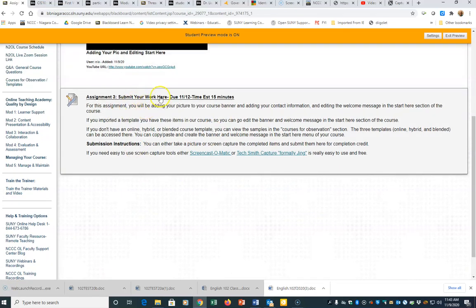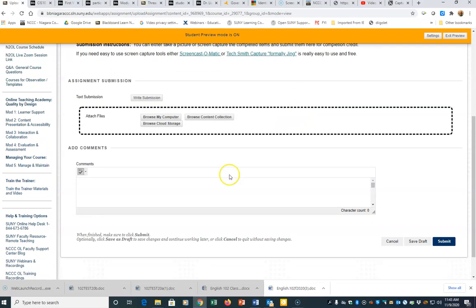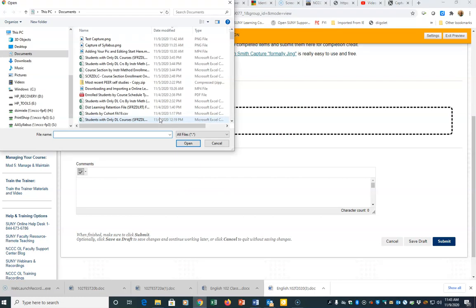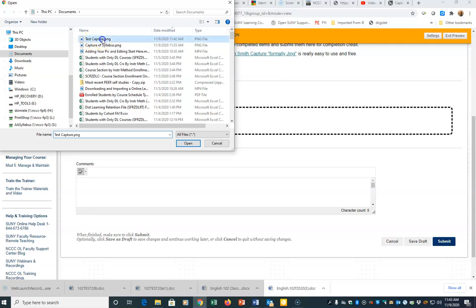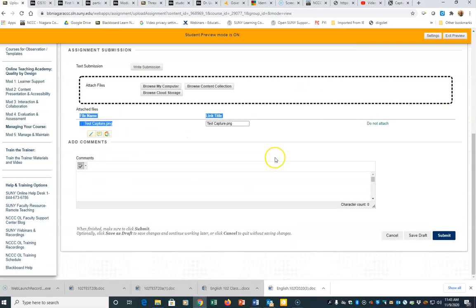Here's the assignment where we're going to be submitting the work. I'm opening up the assignment, and then what I want to do is attach the file. So I'm going to browse my computer, make sure I'm in documents, which is where I saved it. I can see my test capture file. I'm going to click on that and hit open. I can see that it's added this as an attachment, and then I'm going to go ahead and hit submit.